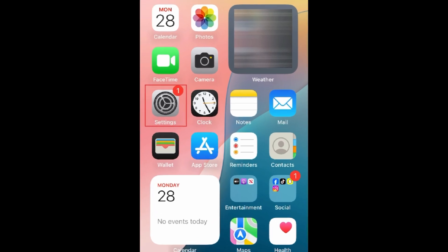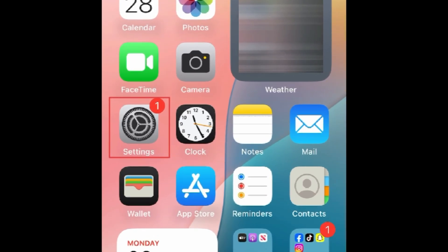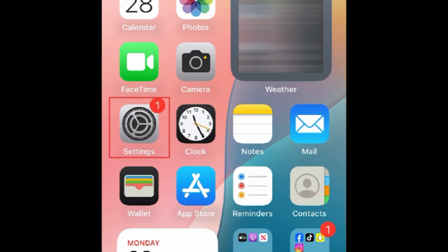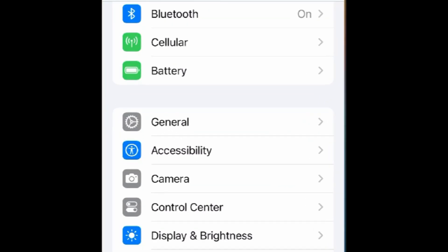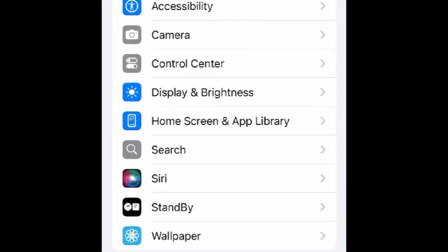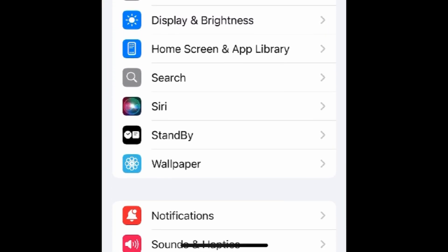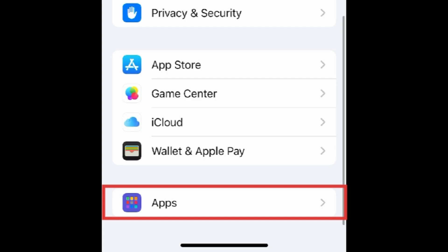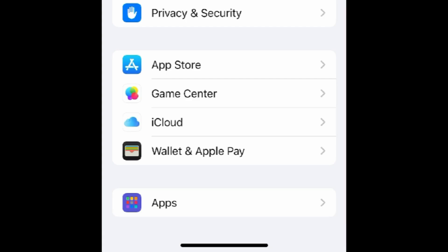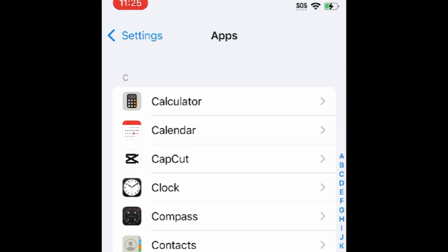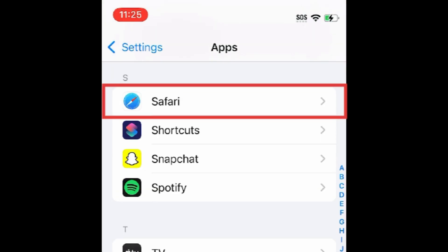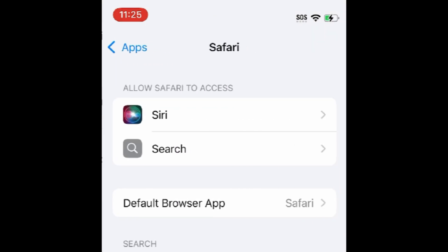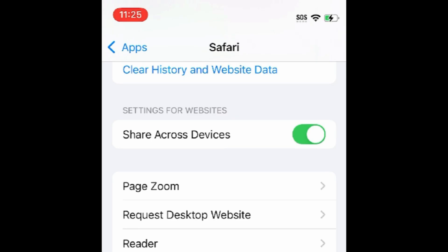To clear your Safari search history on iPhone, first open your Settings app. Scroll down and select Apps. Then select Safari. Scroll to the bottom, and tap Clear History and Website Data.